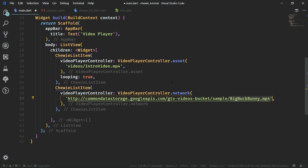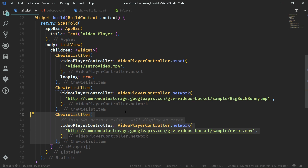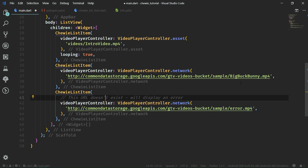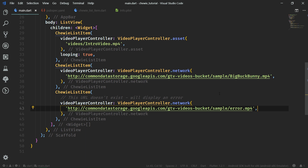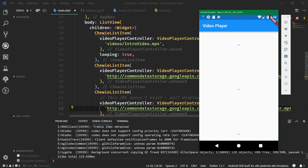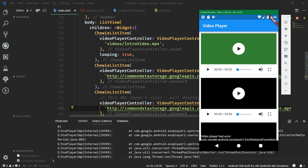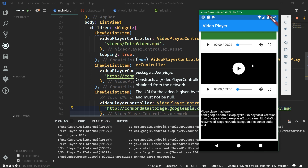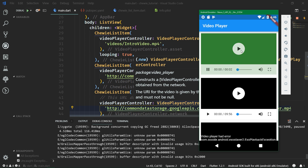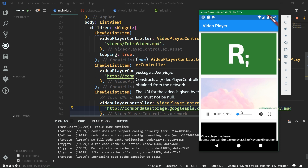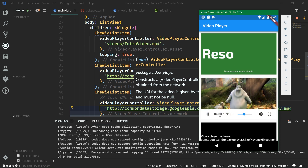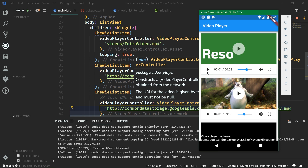Back in main.dart, the last list item will be one which displays an error because the URL doesn't exist — we've just changed Big Buck Bunny to say error.mp4, and surely there is no video called error.mp4. So these are all three of our ChewyListItems and that's about it. Now we can just save main.dart, launch the emulator by hitting F5, and here we go — all three videos have been loaded. The last one still displays an error message and now we can just play these videos. We can even skip through them, and you can see that it works as you'd expect.